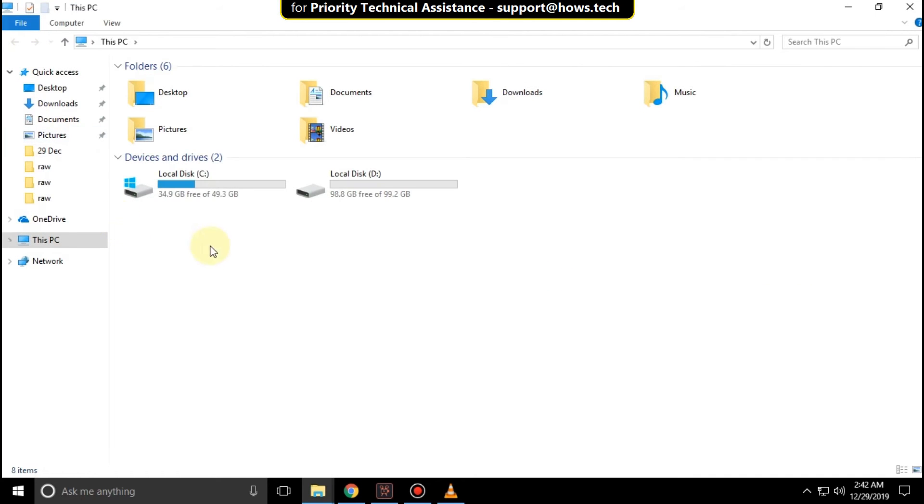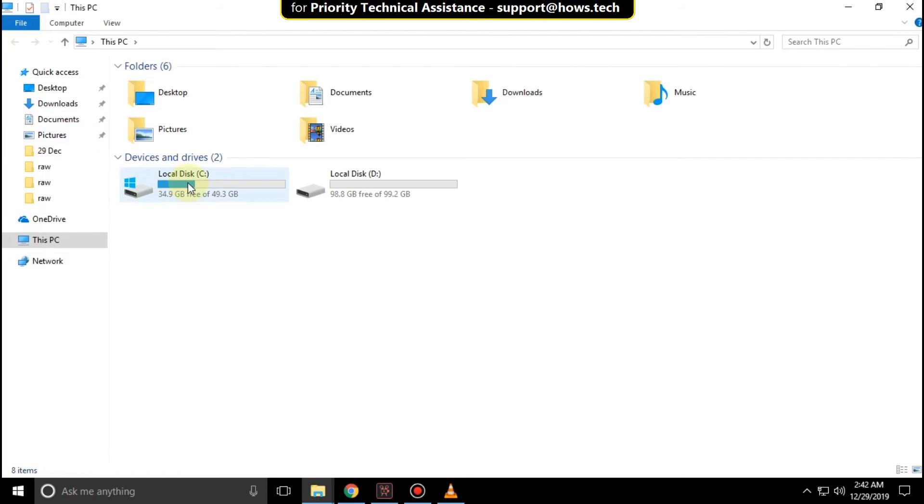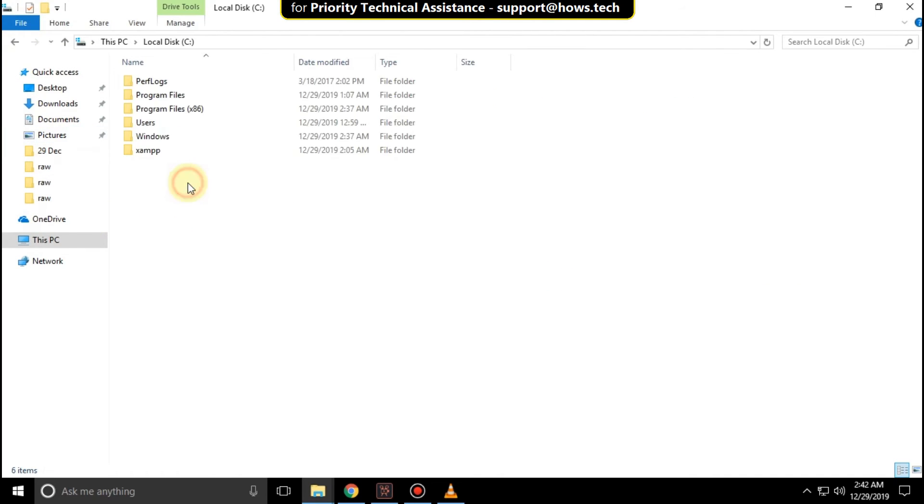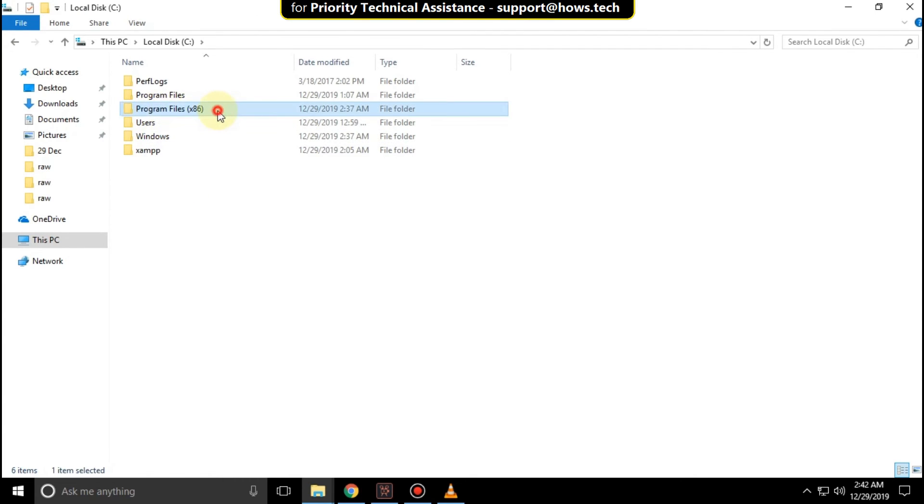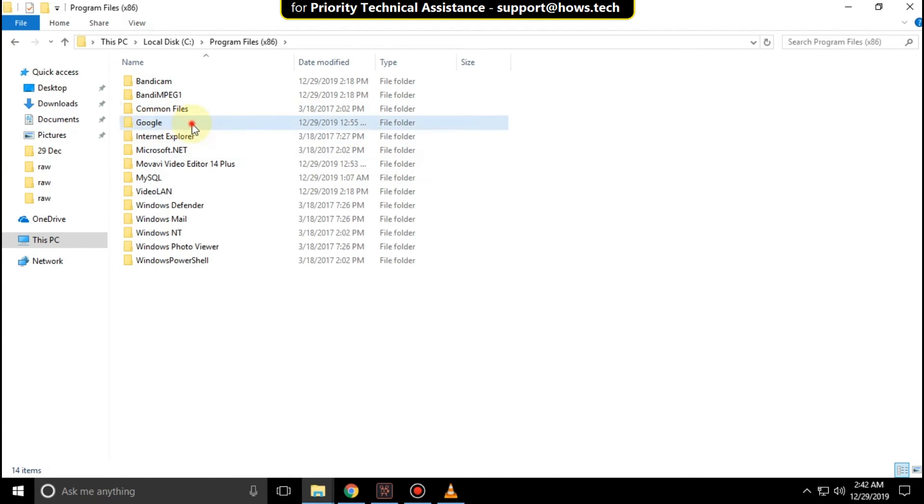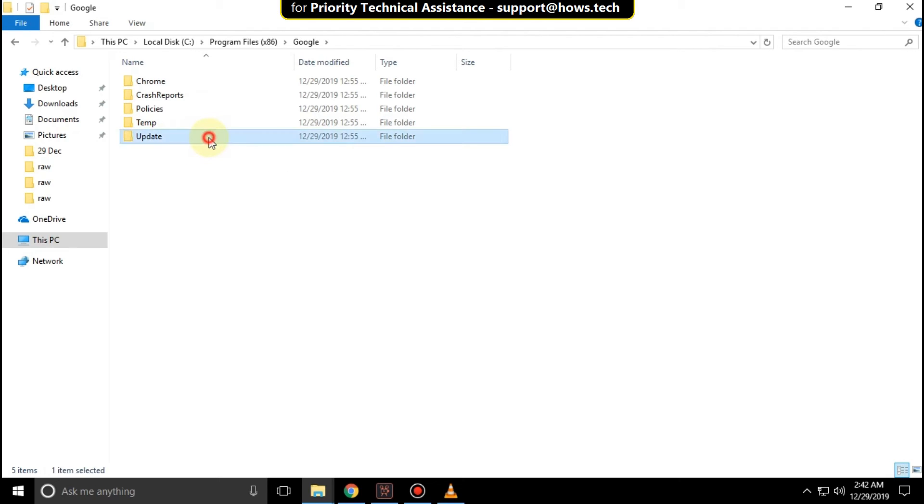Go to File Explorer, then open C drive, then Program Files, then the Google folder, then the Update folder.